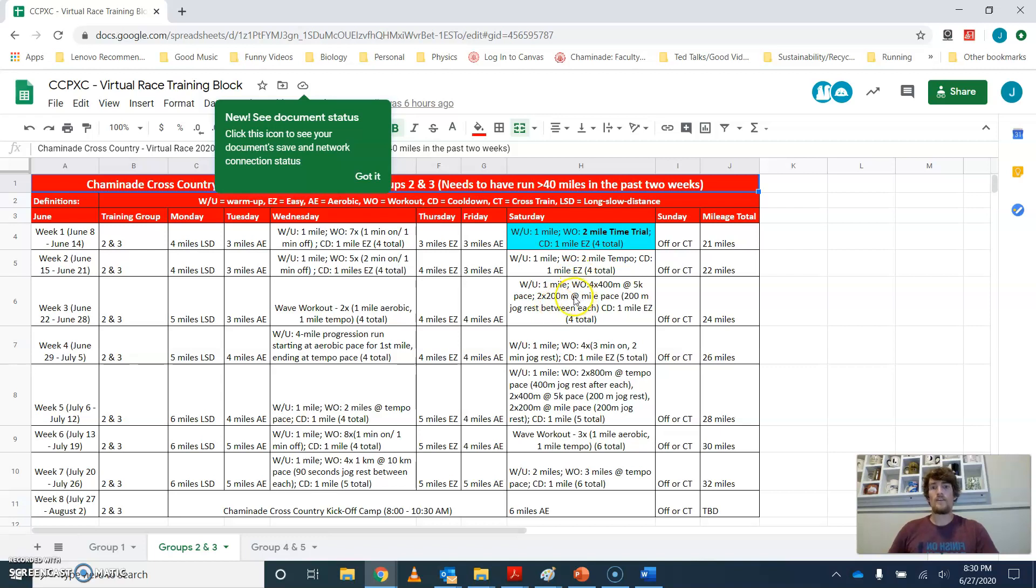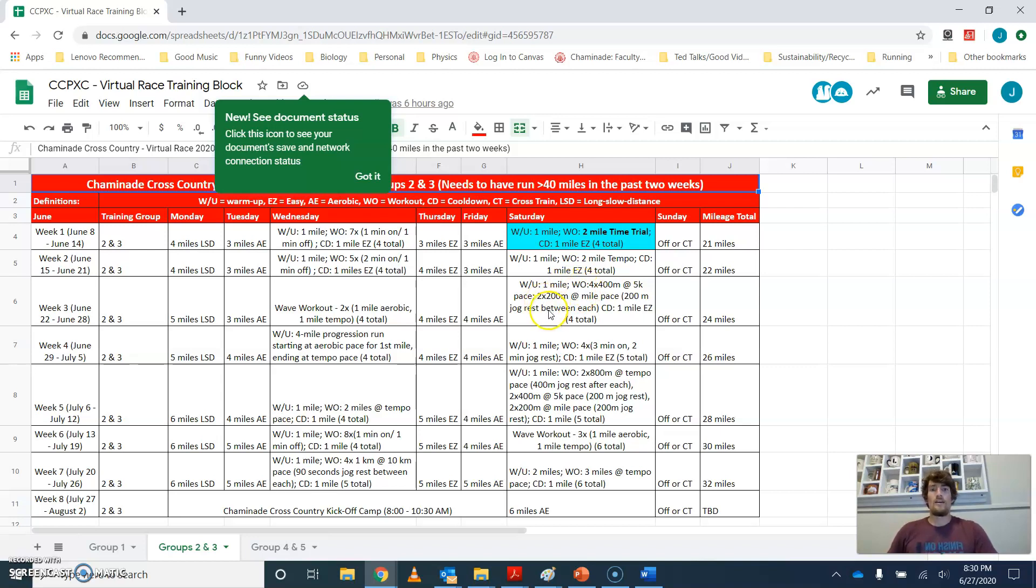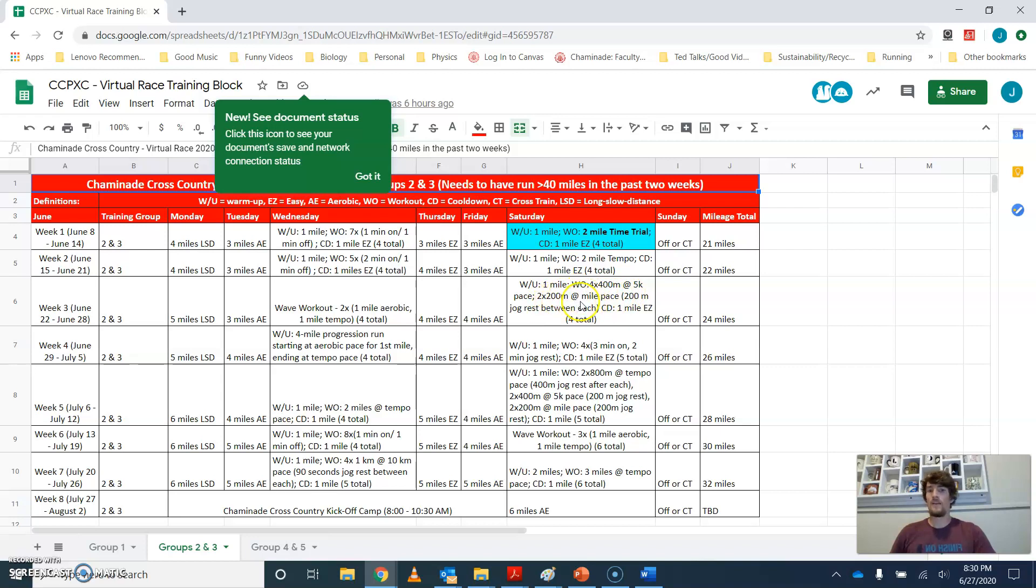So if you have a track near your house, maybe go to that. I know one track that's open, at least near where I live, is the Maplewood track. I know there's a couple others out in St. Charles that are open. And I do not believe the Chaminade track will be open. So don't necessarily count on doing it up at Chaminade. And that's about 24 miles for groups two and three.